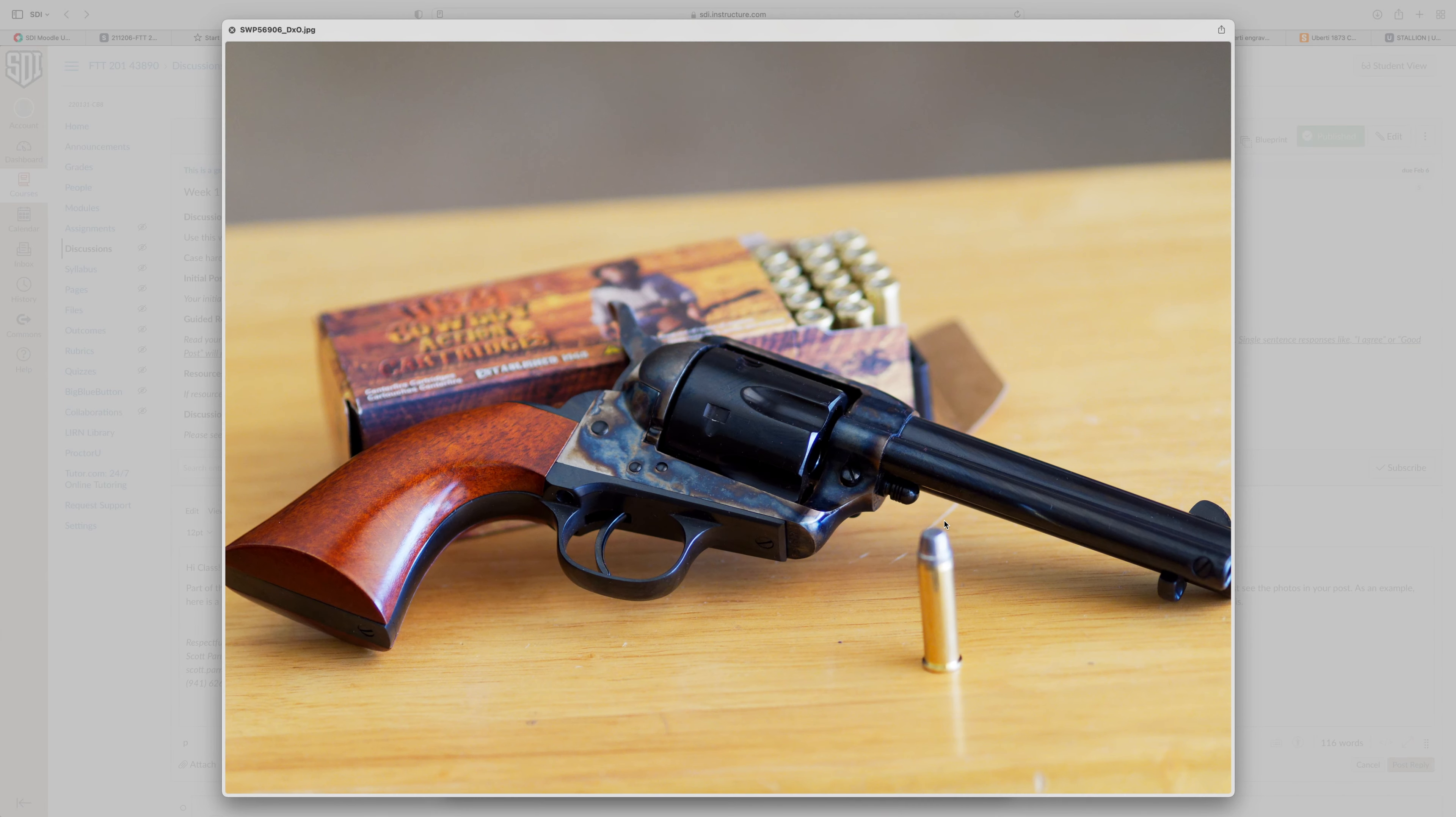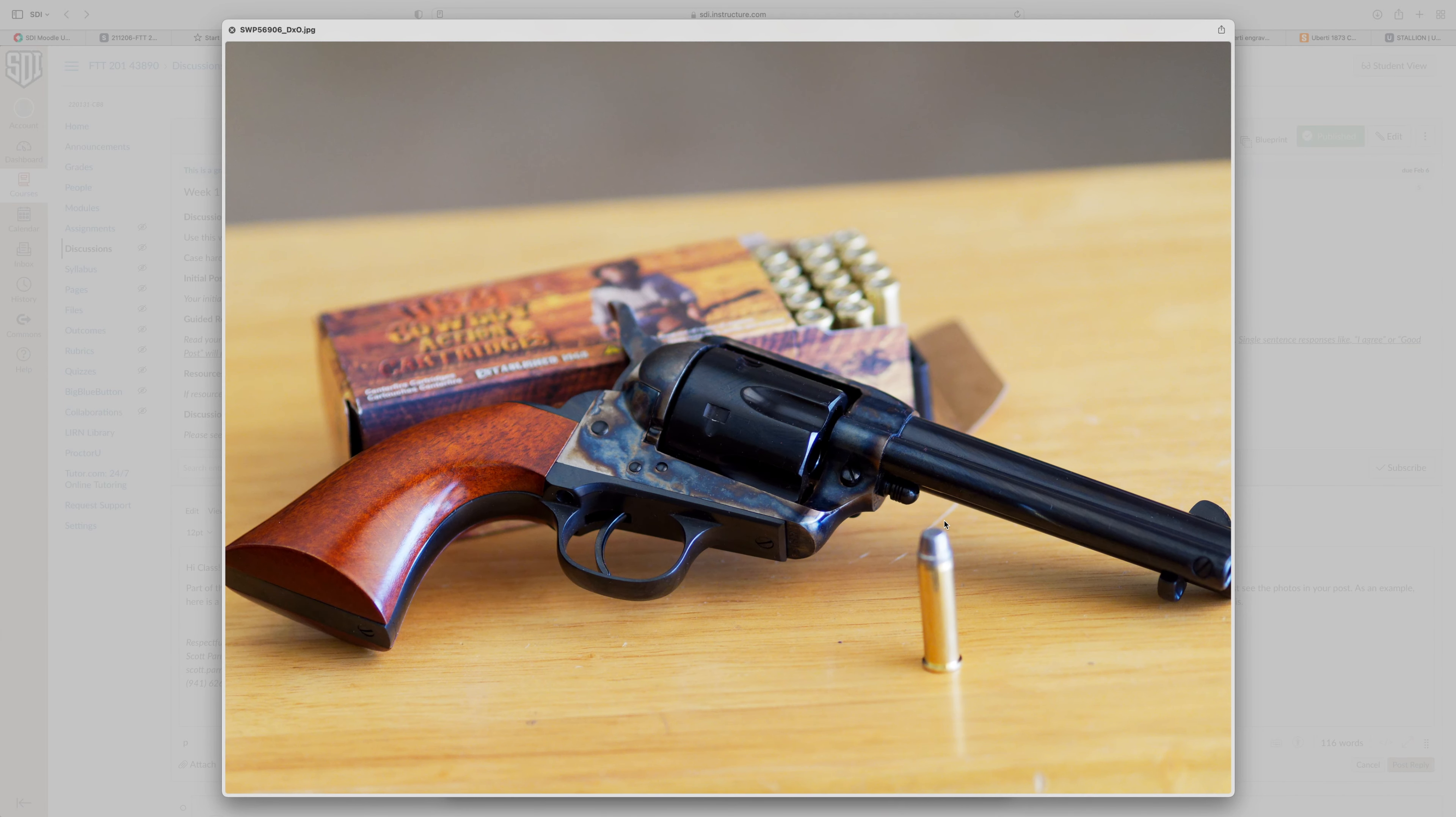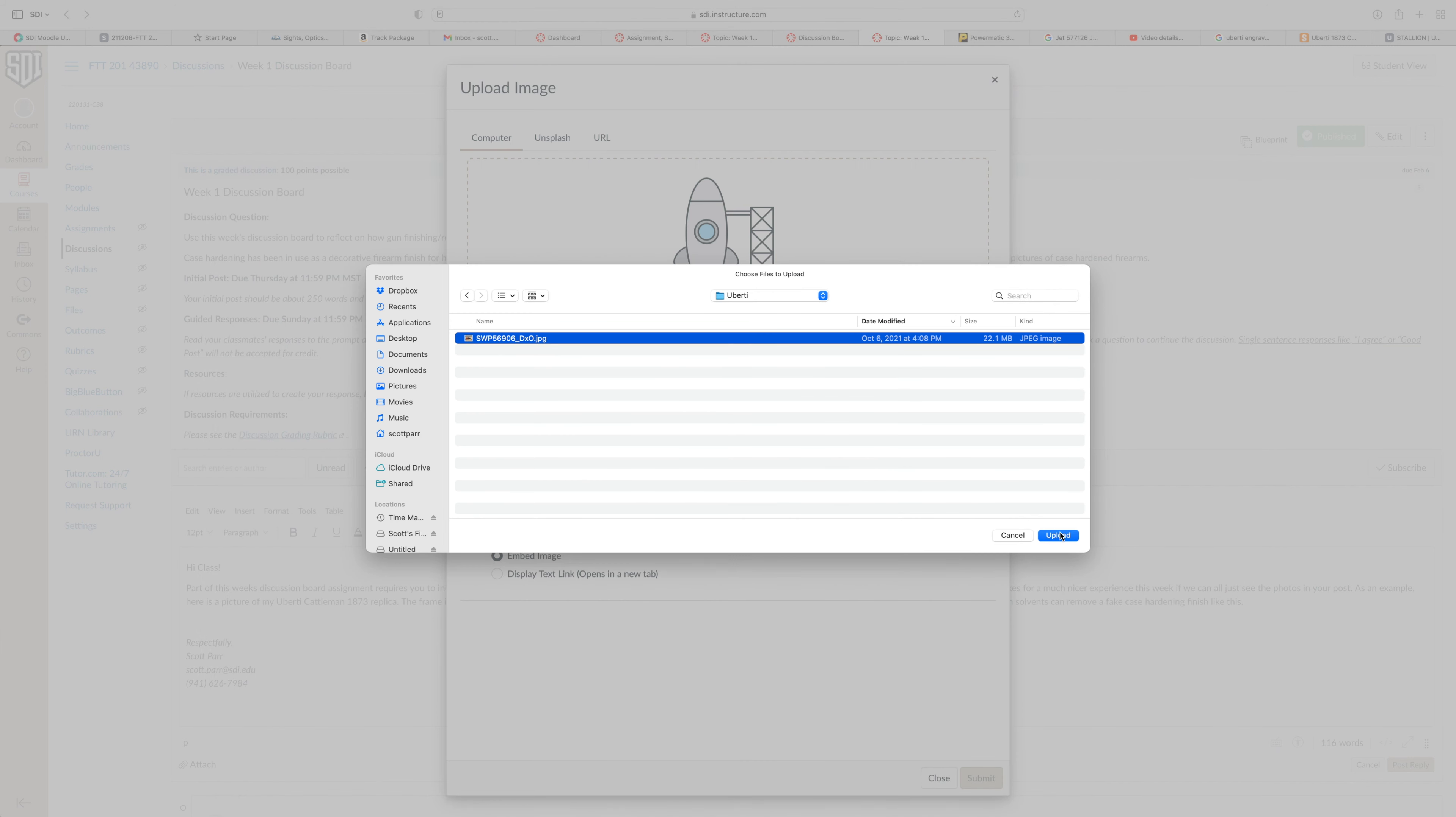On my Mac, pressing the spacebar is going to open a preview to make sure I've got the right file. I'm not sure if it works that way on a PC or not. And this is the file I want. So I press upload.